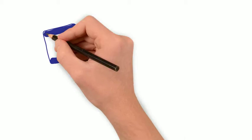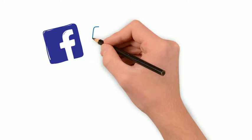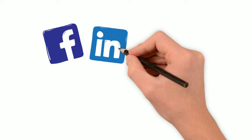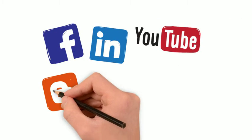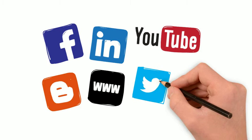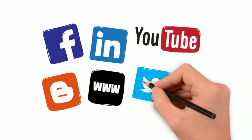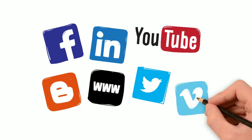The same whiteboard video can be published on your website, your blog, Facebook, Twitter, YouTube, and on and on.